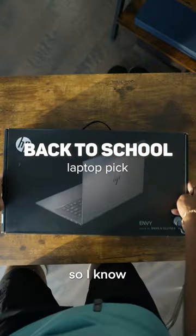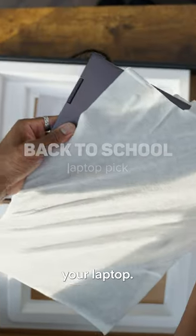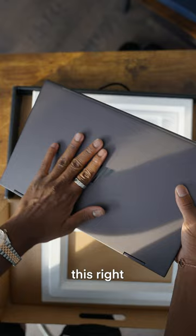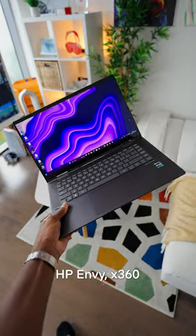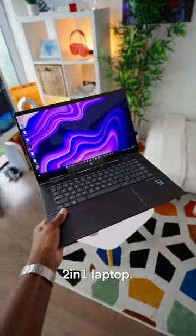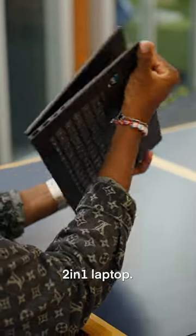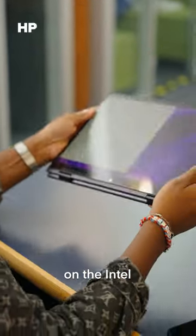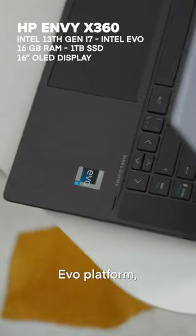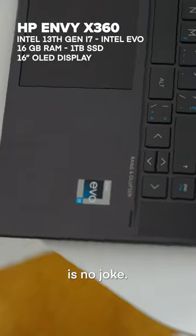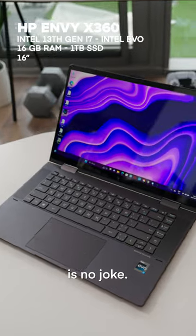Back to school season is approaching so I know you're going to need a new laptop. So this right here is the HP Envy X360 2-in-1 laptop. It was designed on the Intel Evo platform so performance is no joke.